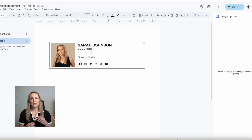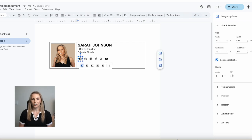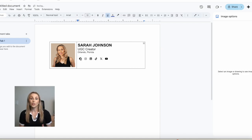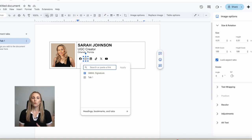To link the icons within the table, simply highlight the icon, click the link icon, and type in your website or social media address. Now everything is linked and you won't need to redo it in Gmail.